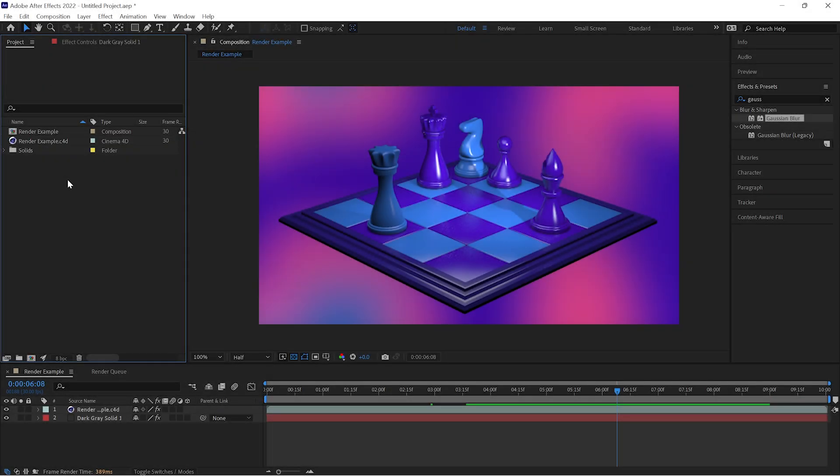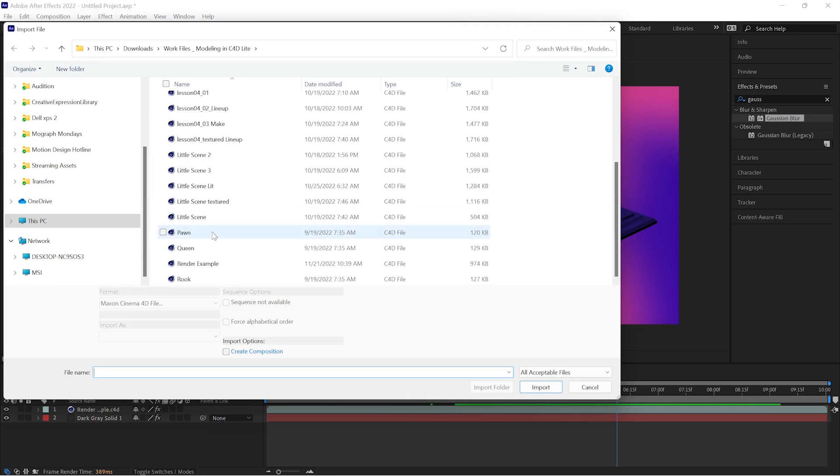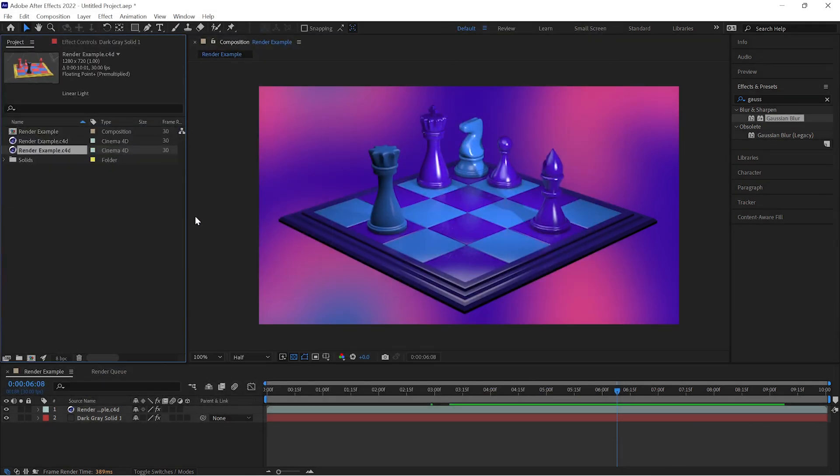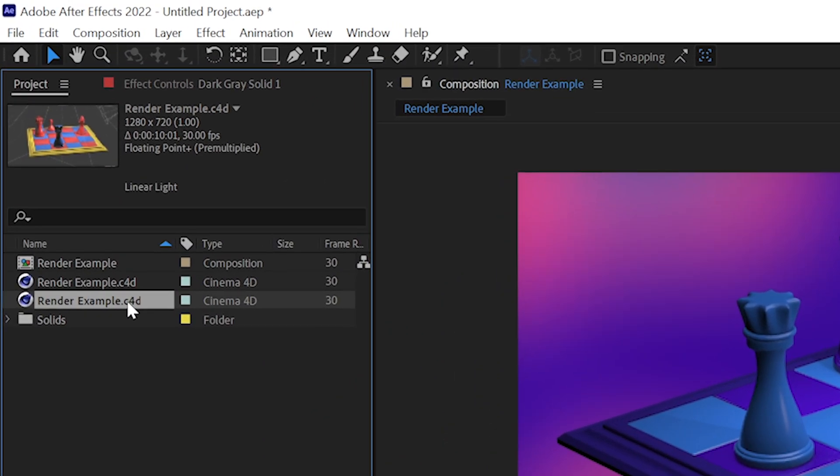So here in After Effects, I will import that Cinema 4D file, just like we would with any kind of footage, either going through the menus or just double clicking in the project window. After Import, you can see this file has a frame size, a frame rate, bit depth, color profile information.